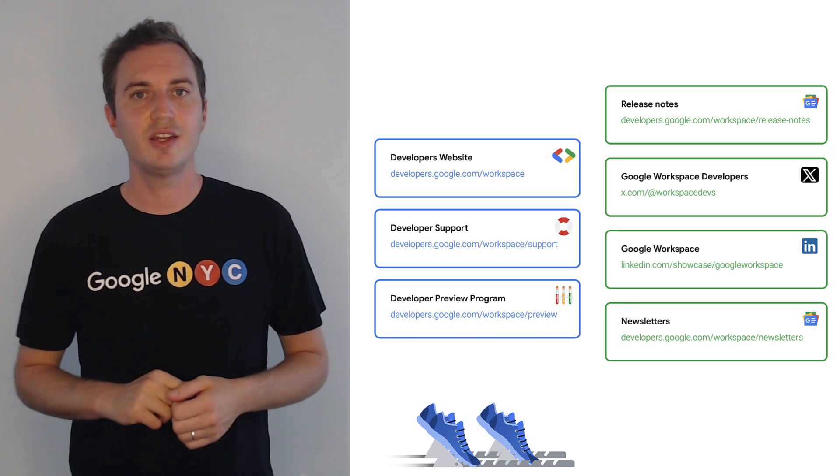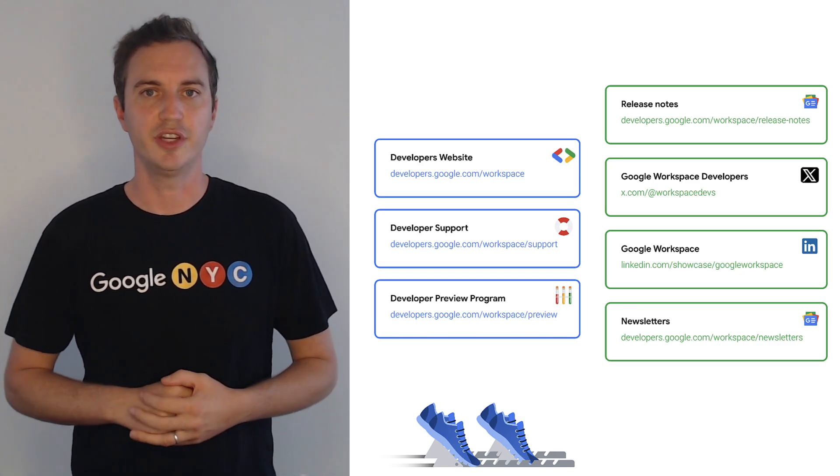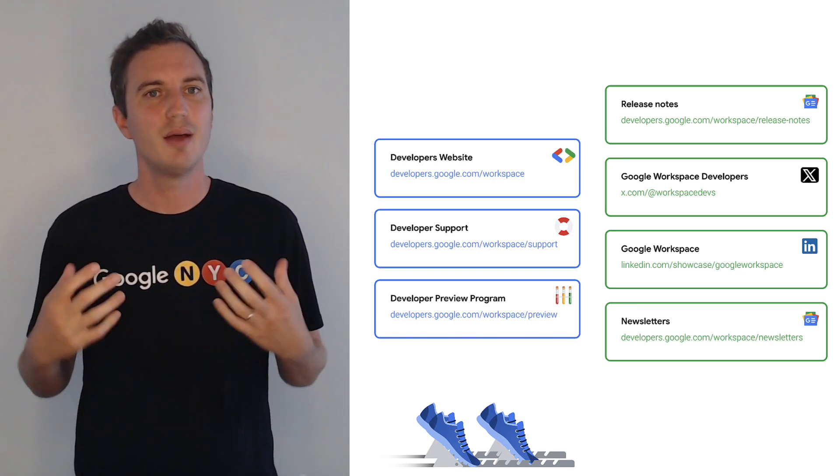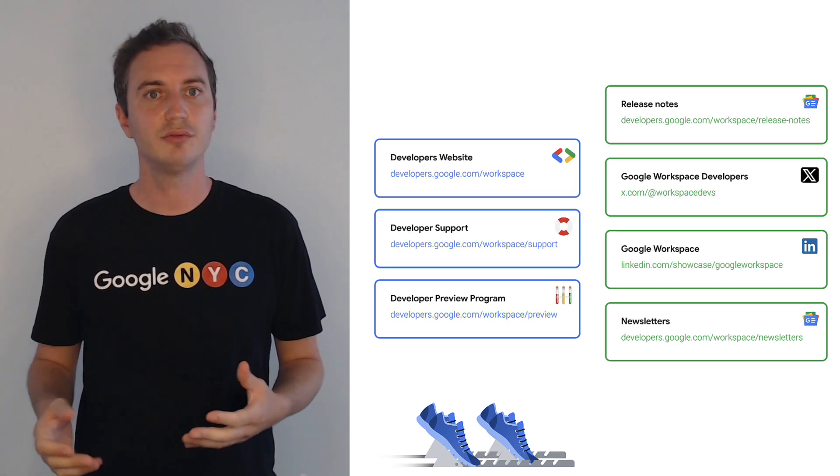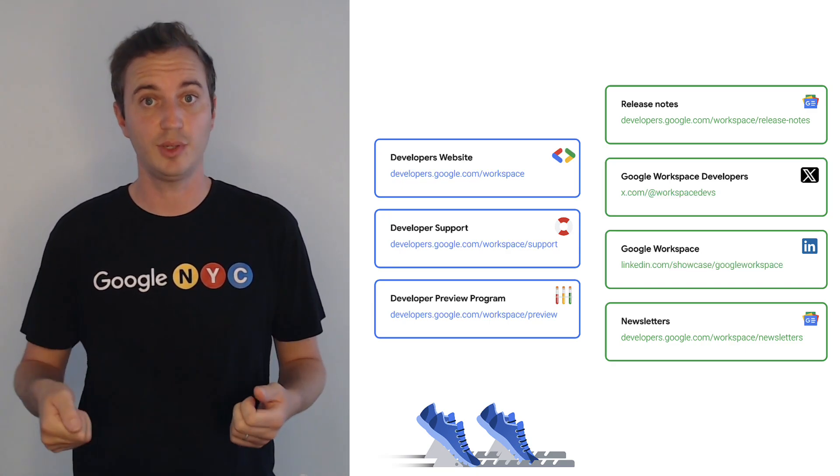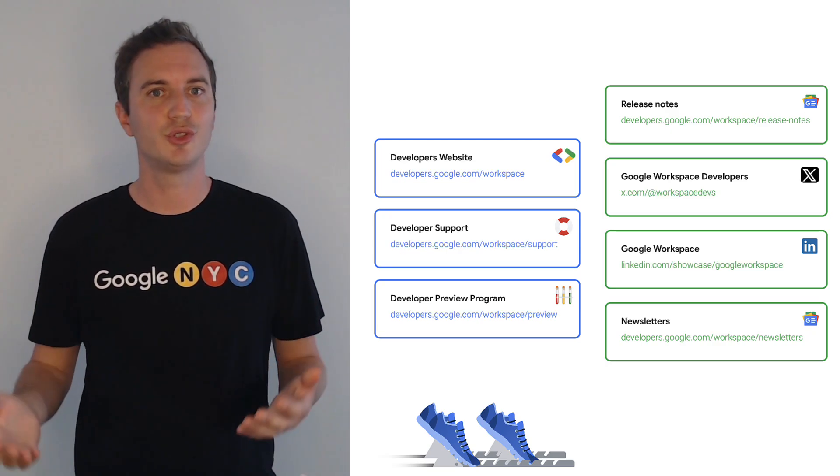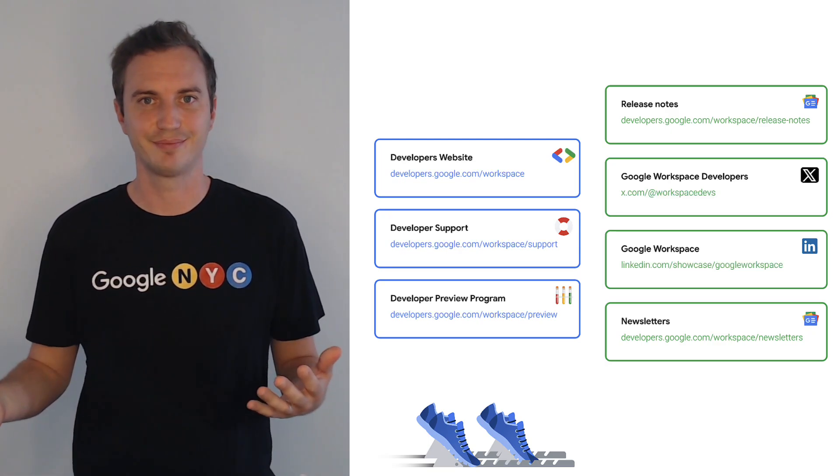I've added all the links in the video description for your convenience. Alright! Please like and subscribe to this channel for more informative videos like this one. Thank you for watching and welcome to the Google Workspace Developer Community.